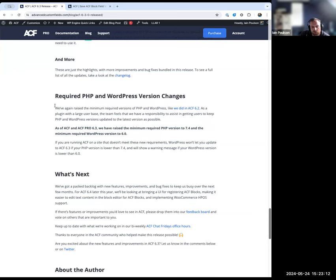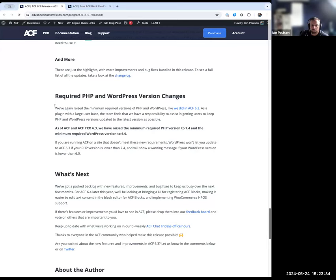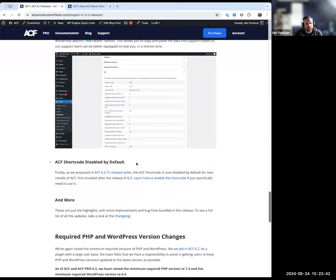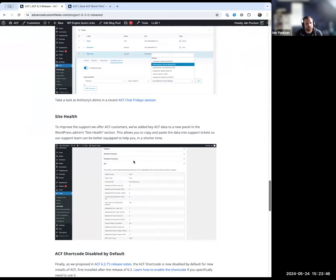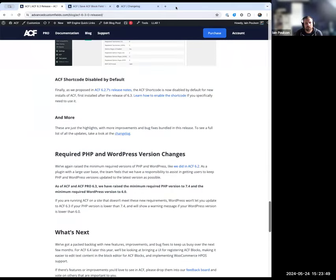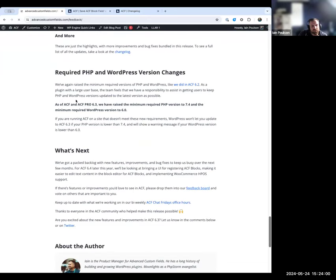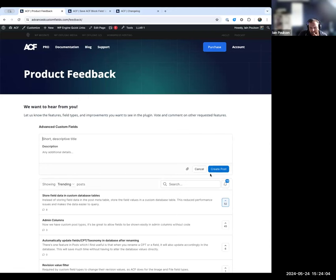ACF has bumped its minimum version requirements. In 6.2 we raised it to WordPress 5.8 and PHP 7.0. In 6.3 we've now raised the minimums to PHP 7.4 and WordPress 6.0. There's also a large changelog with additional improvements and fixes, and there's a feedback board where you're welcome to drop suggestions or vote on existing ones.